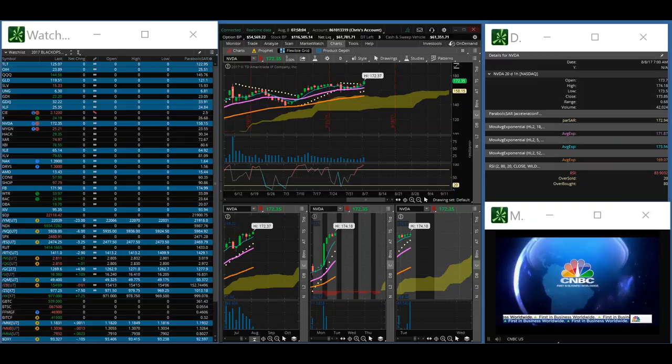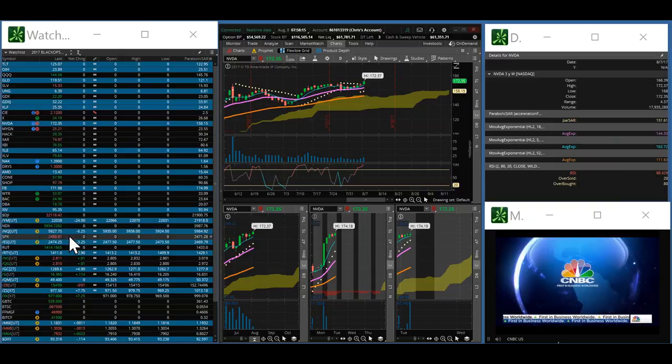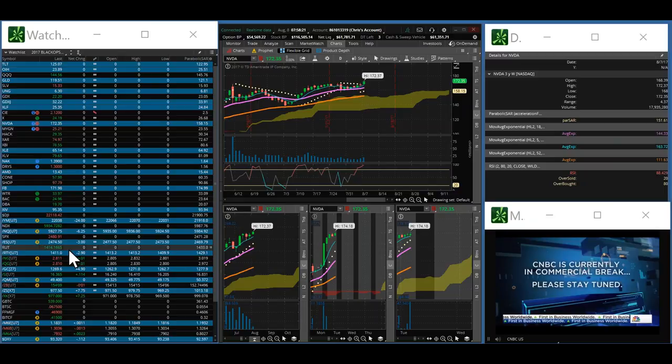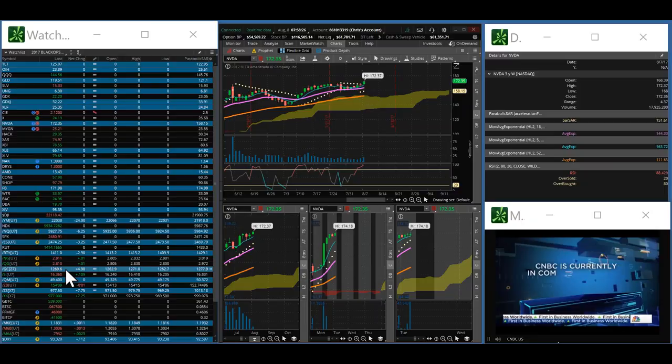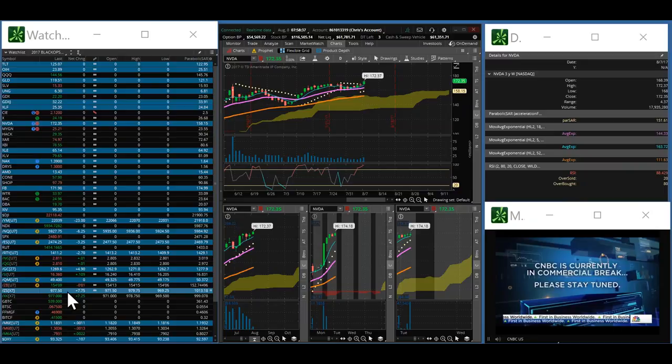Looking directly into the overnight markets, the Dow is off 23 points at 22,039. NASDAQ 100 is down 6.25 at 59.27.75. E-mini S&P 500 is down 3.25 at 24.74. Russell is at 14.11, down 2.9. Gold is at 12.69.60, up $4.90, after hitting $12.71. Oil is flat at $49.40.